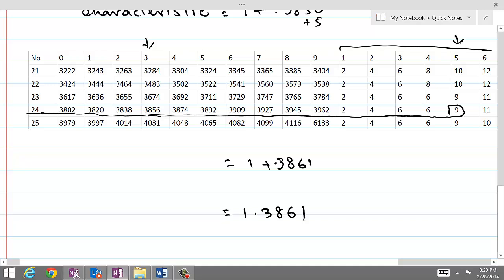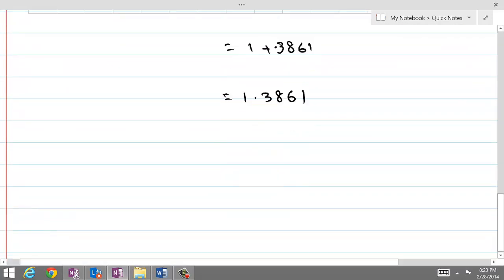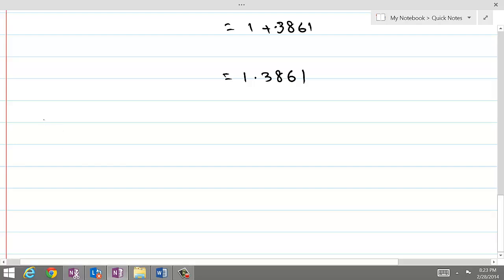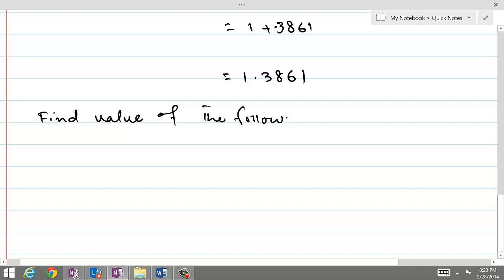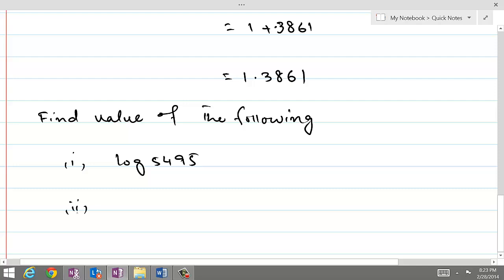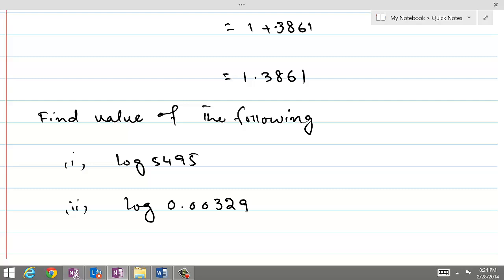Similarly, try finding logarithm values for practice. Find values of the following: number 1, log of 5495; number 2, log of 0.00329. Find the answers using the logarithmic table, then verify your answers by calculating the logs with the help of a calculator.